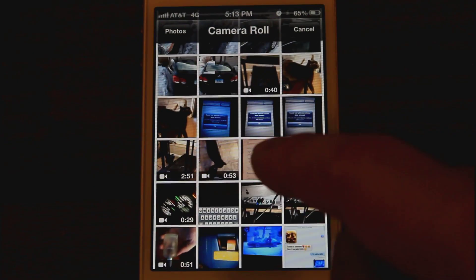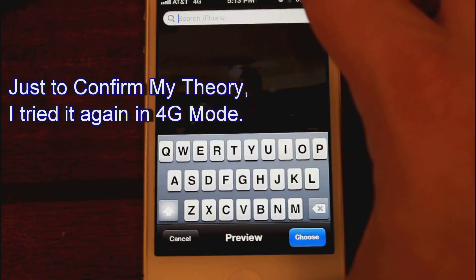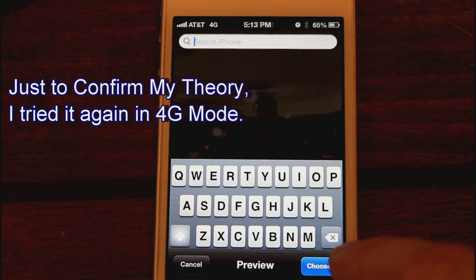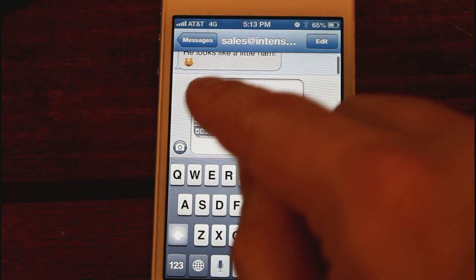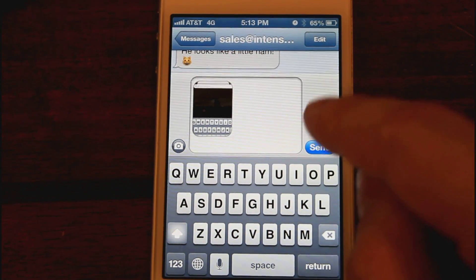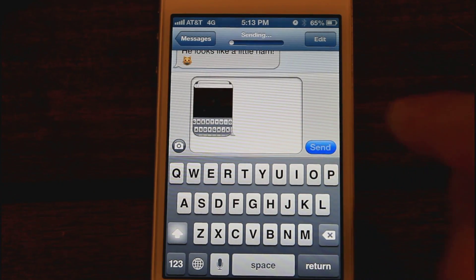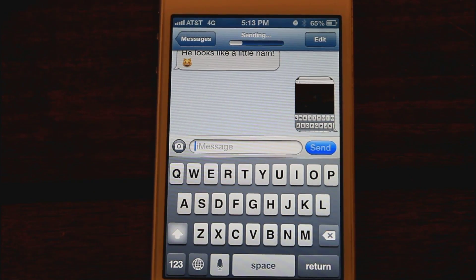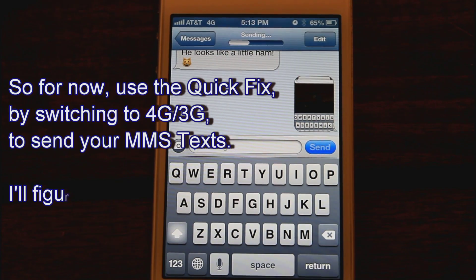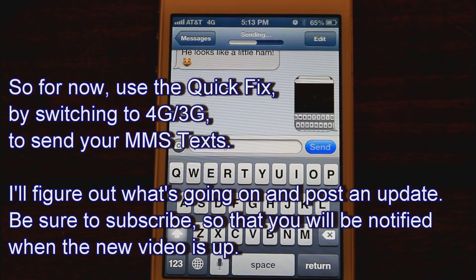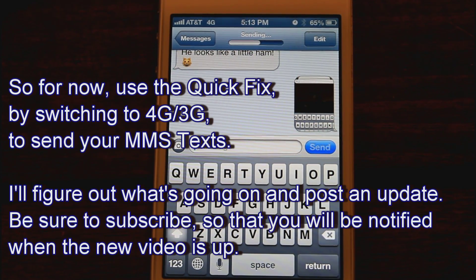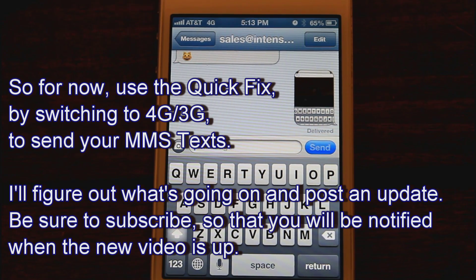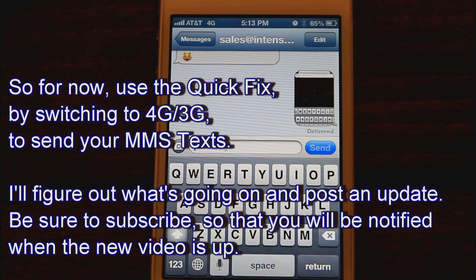I'm in 4G mode now. I've got a picture of basically the iPhone keyboard, so I'm going to choose that and send. So this would be a strange problem — it sends in 4G but it doesn't send when it's on wireless. Yeah, it sent it no problem. Interesting.